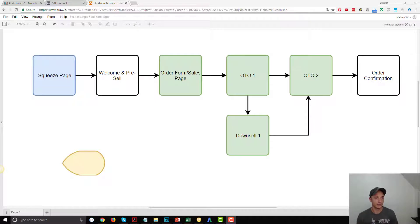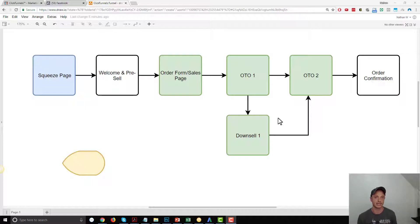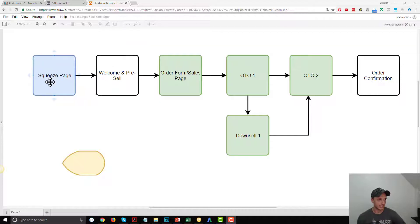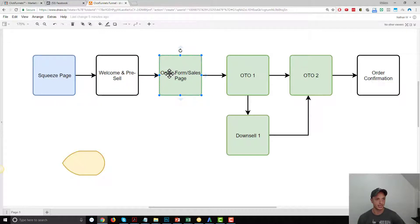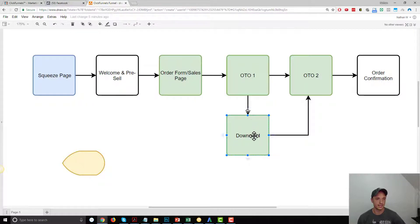We're just going to dive straight into it. Let's go ahead and plan out our standard events first, and then we'll go over to ClickFunnels and actually install them on the funnel. So this is what our funnel looks like in ClickFunnels. We got a squeeze page, a welcome and pre-sell page, an order form slash sales page — it does both things, it's a one-page sales page order form — going straight into a one-time offer.